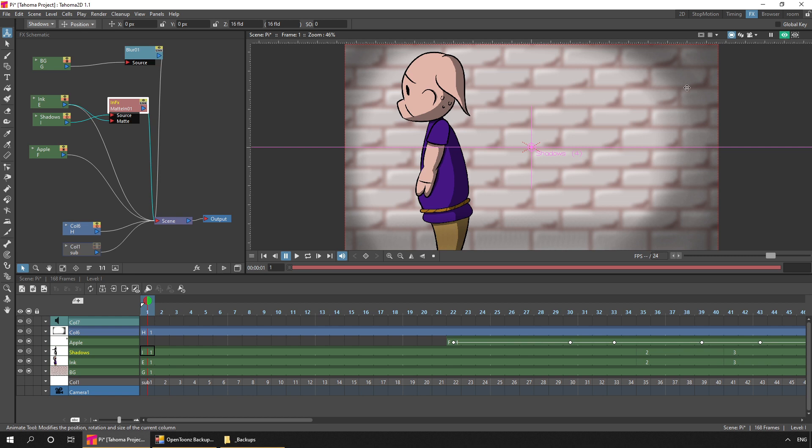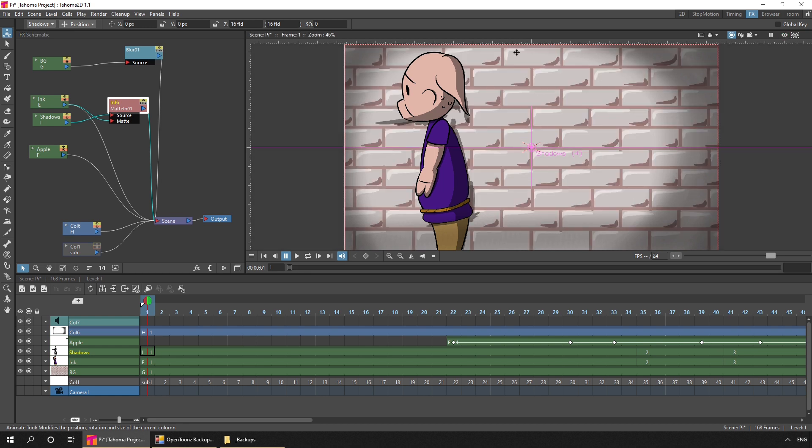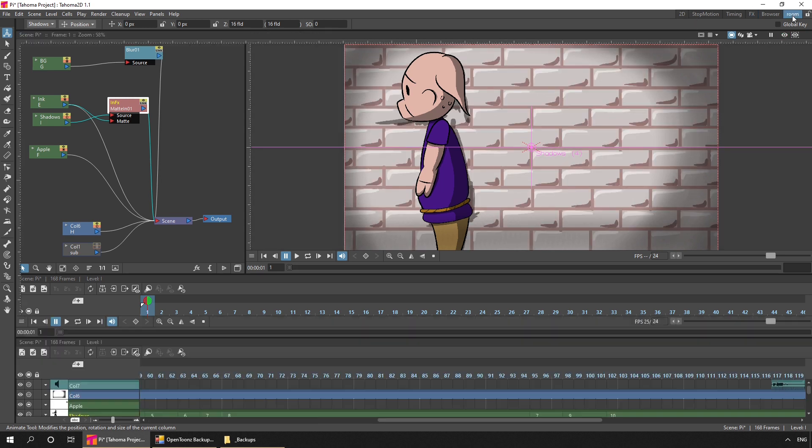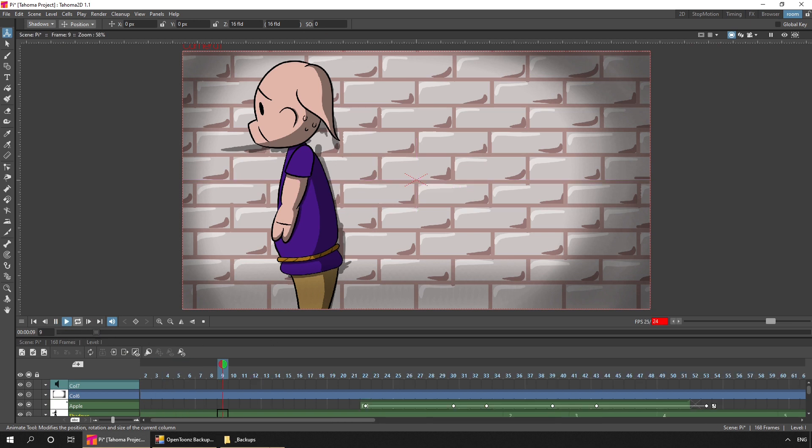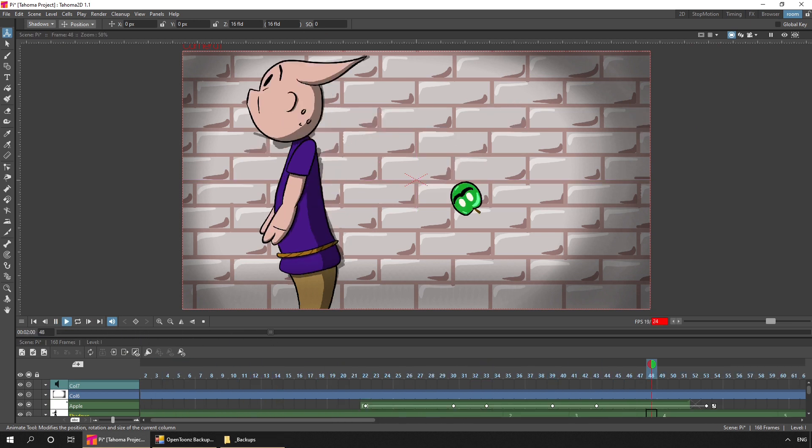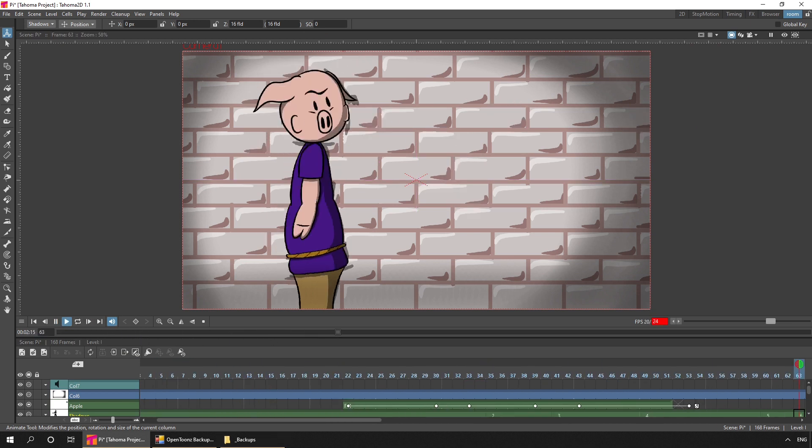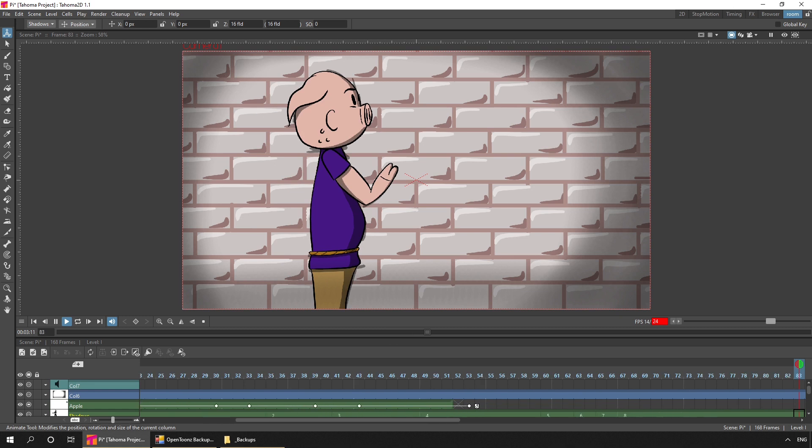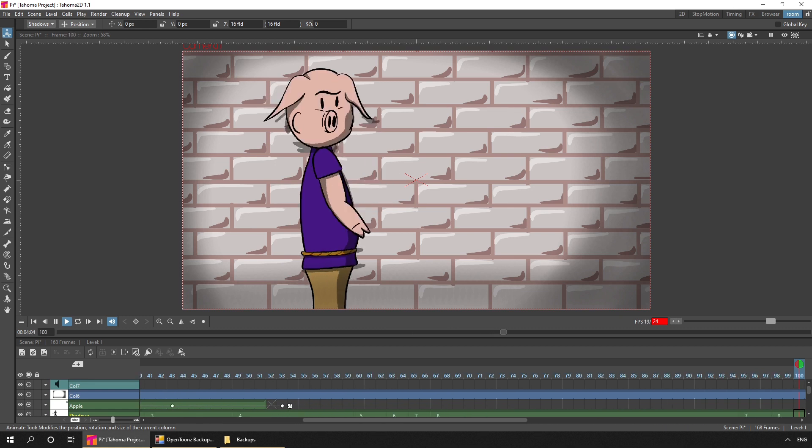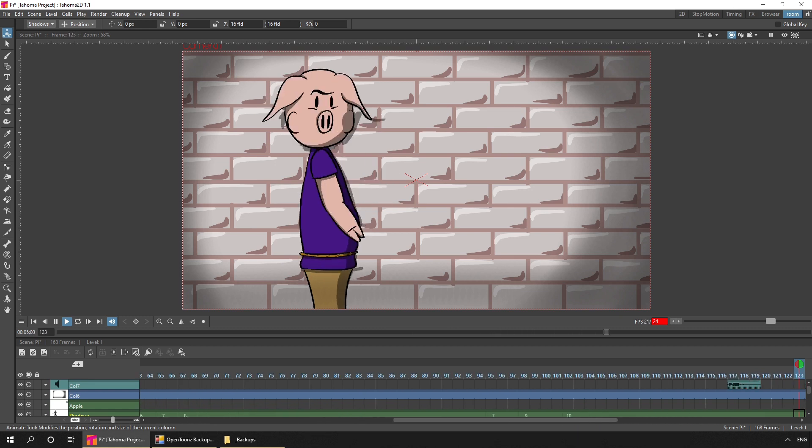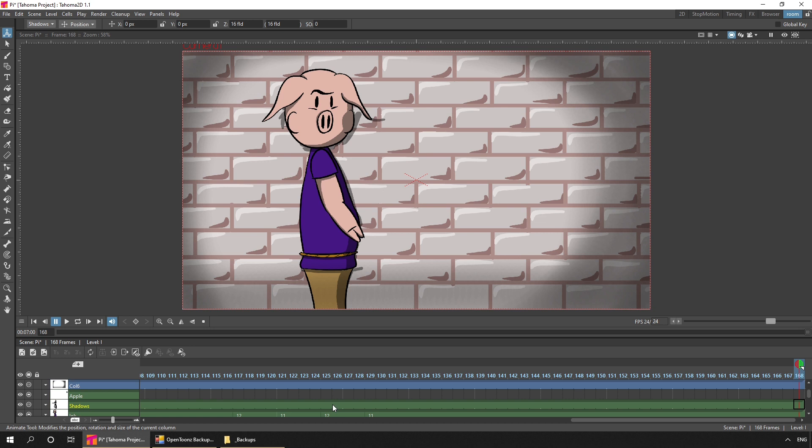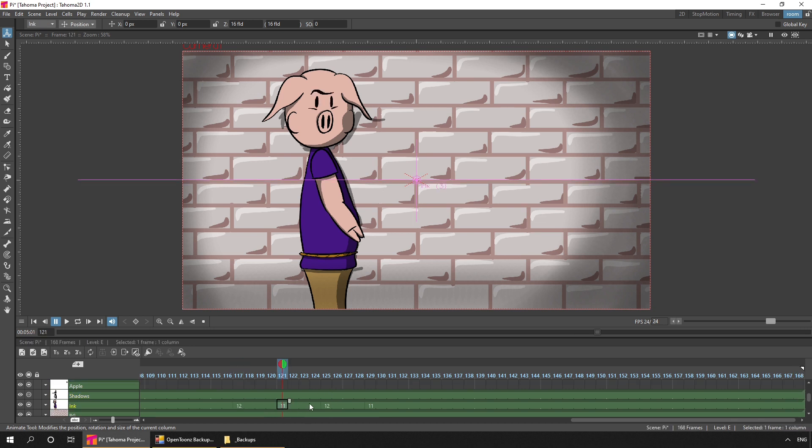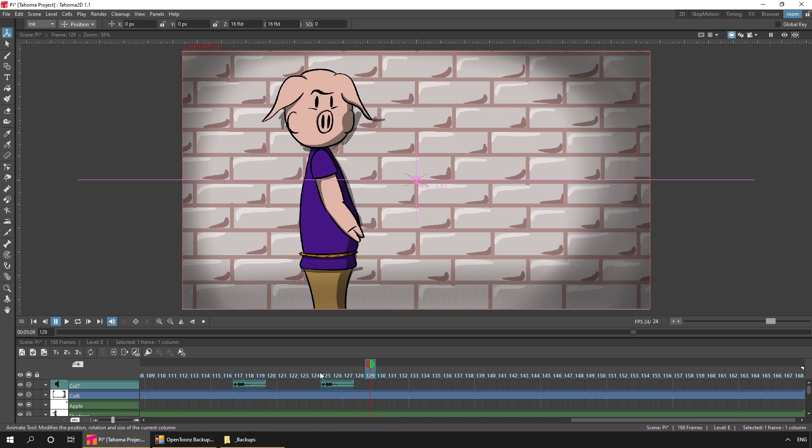And then used a matte effect to include the shadows only where Pi was drawn. So if I preview that, you'll see the shadow is just clipped to his body. And then also, I added a blur effect to blur out the background, just so that Pi stood out a little bit and looks a little bit clearer.